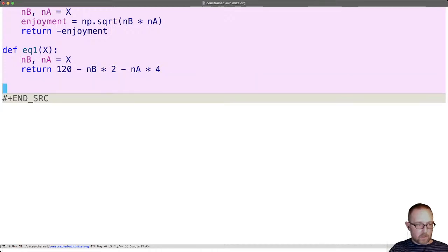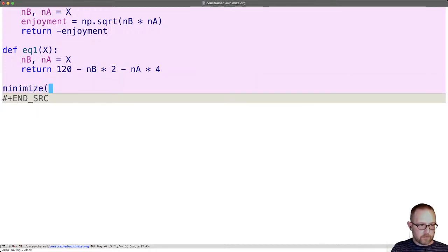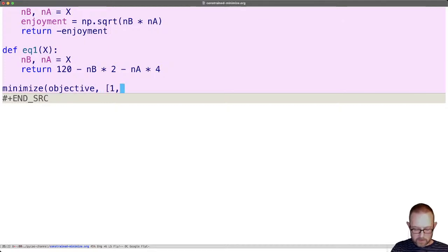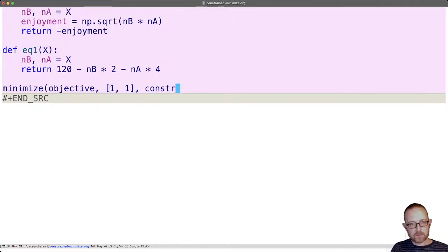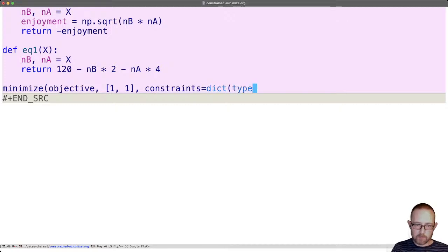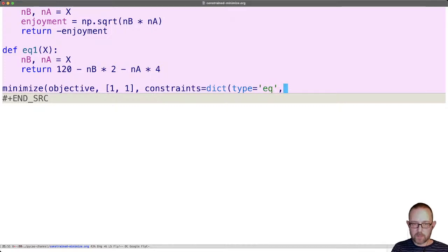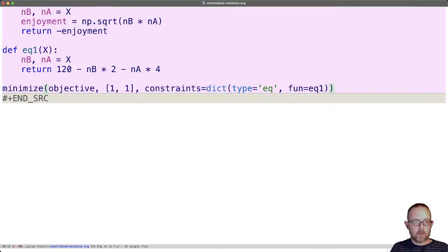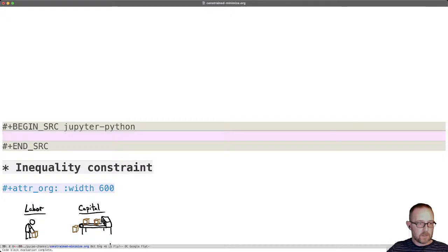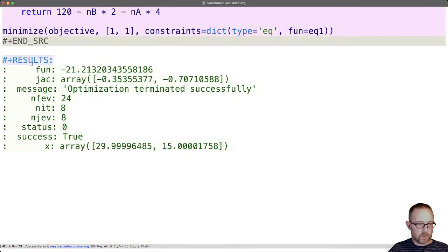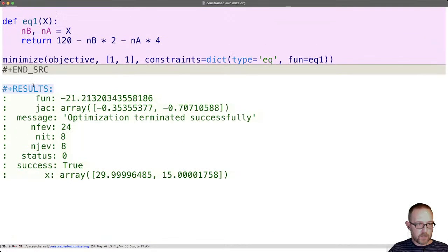Now all we do is call minimize on our objective. As before, we need a guess. Let's just guess one apple and one banana and we have to add the constraints. And what we're going to do is make this a dictionary and I'm going to use this function form. We're going to say we have a type of equality and the function is equal to eq one. There's a couple of other ways. I'll show you one more way we could do it like this. But when you run this, you get to the output here.